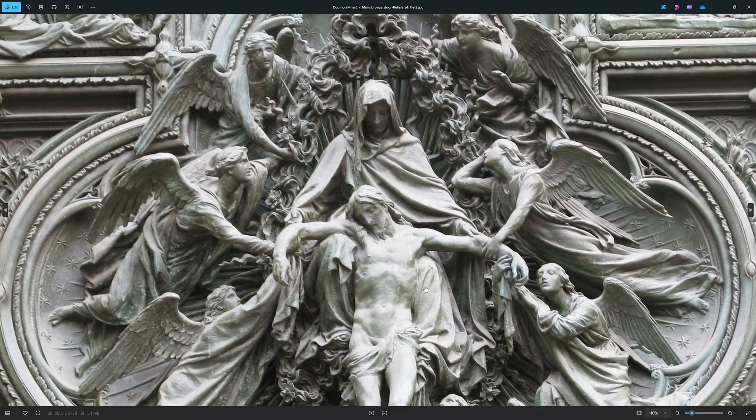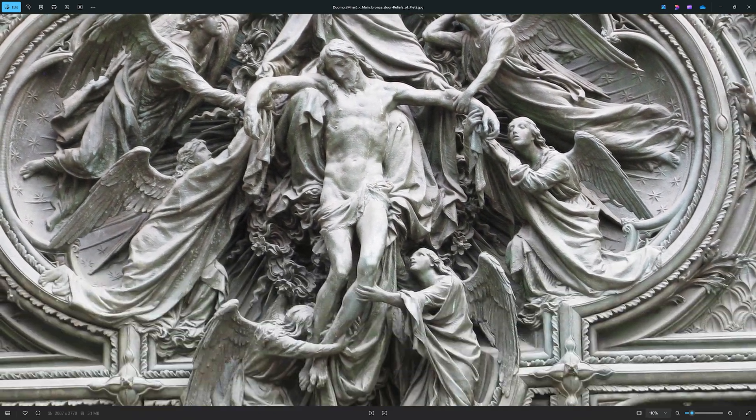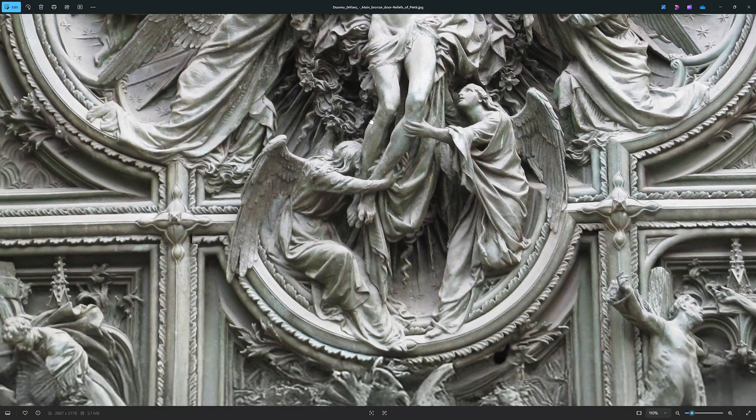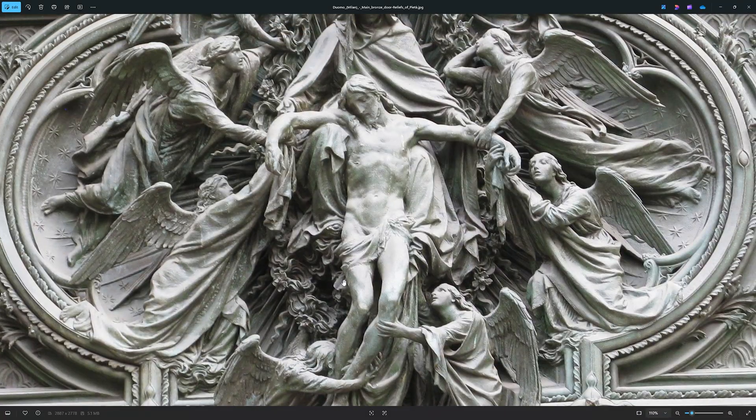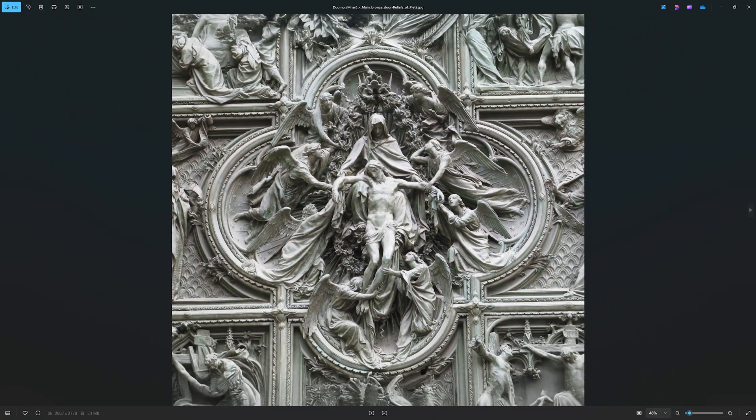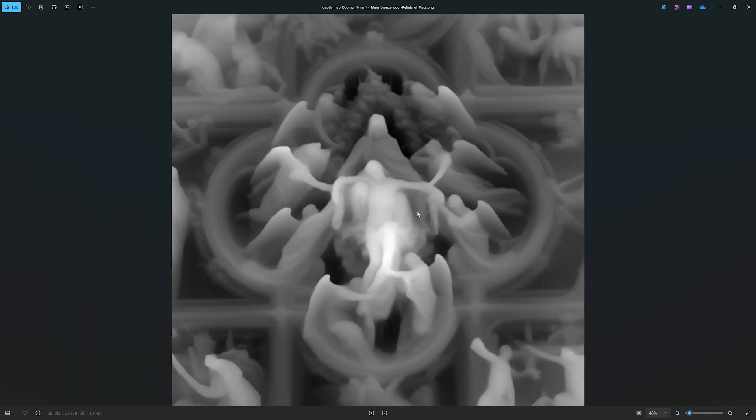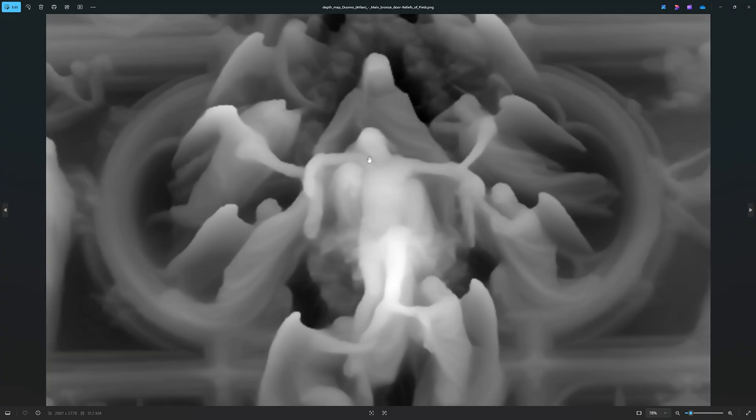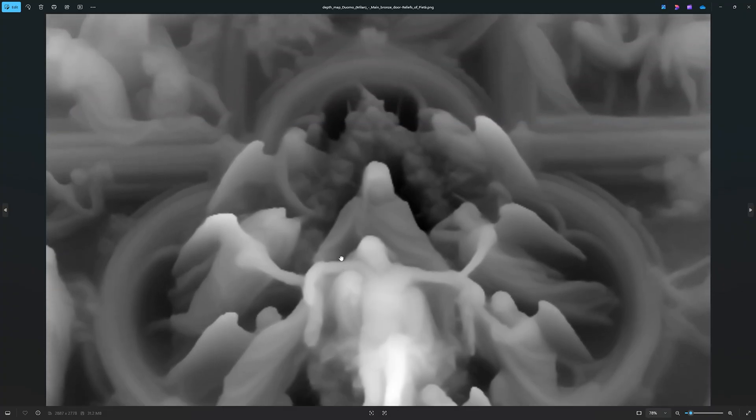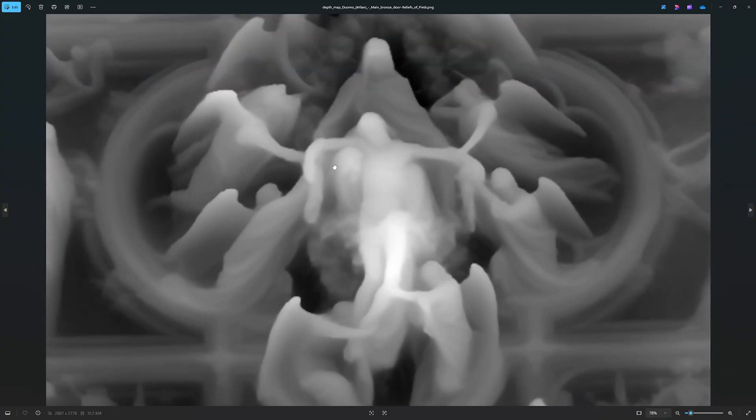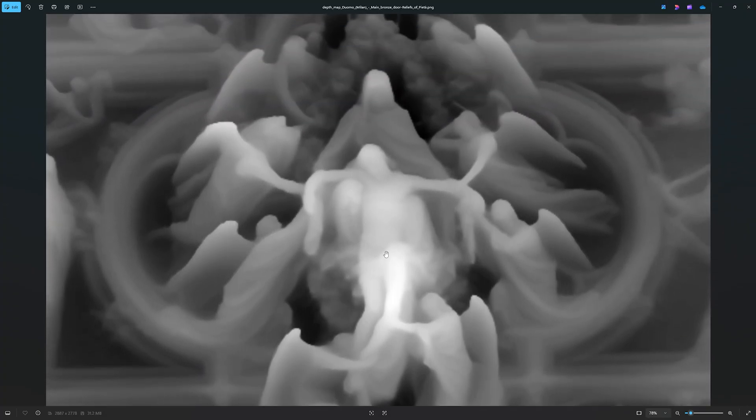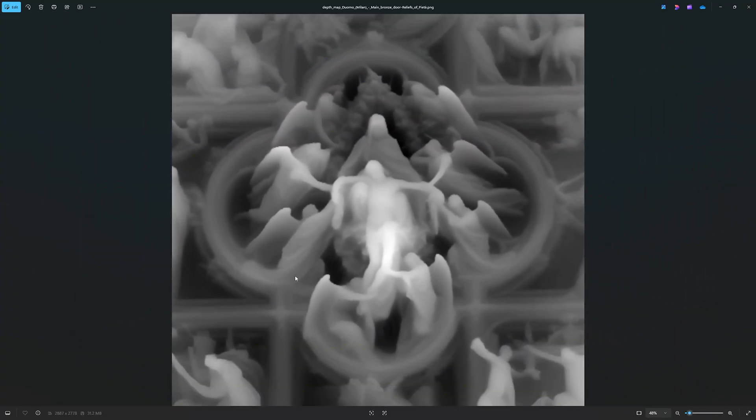And as you can see, you have this photo and it's high res and you have the depth map that is of the same resolution. And it's actually quite, it may seem that it's low res, but it actually contains a lot of depth data.